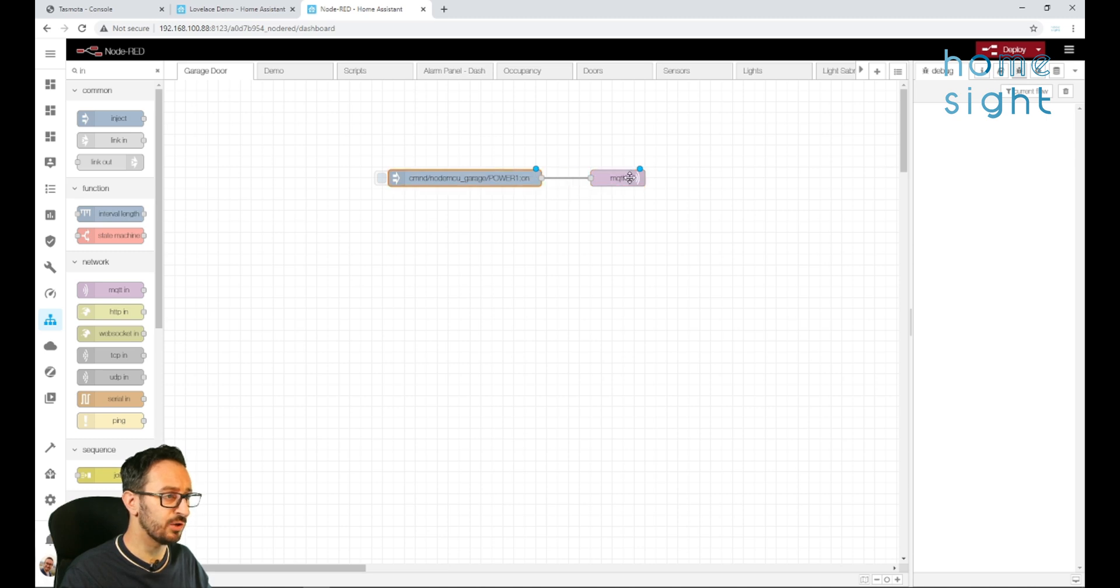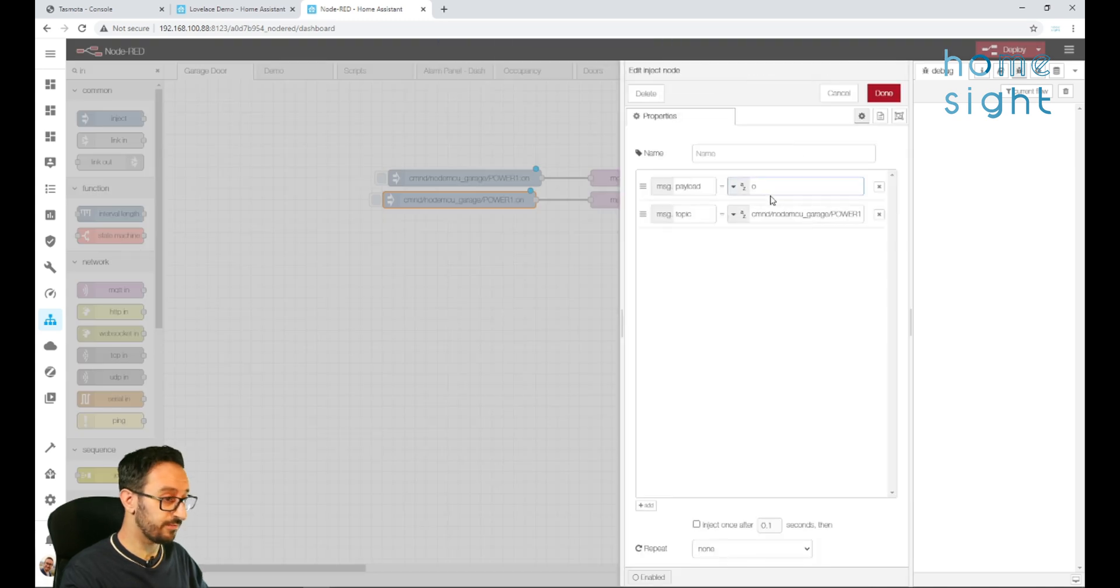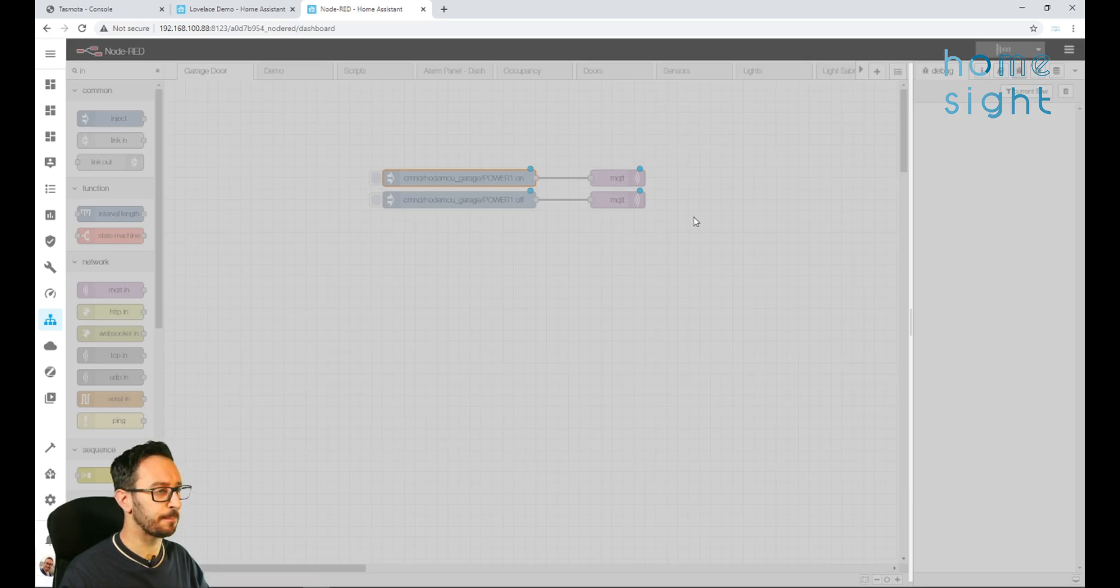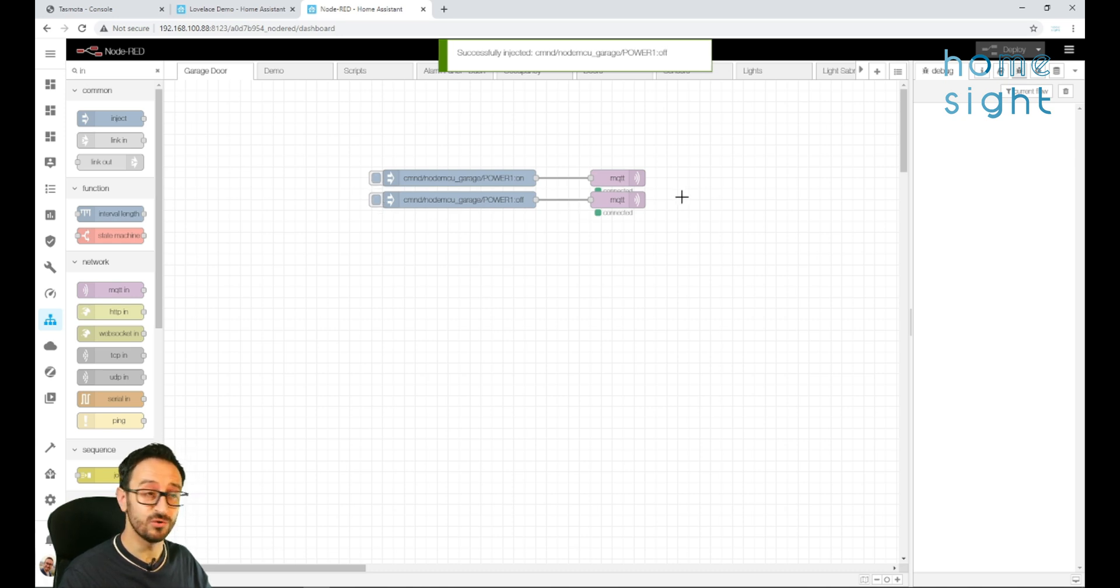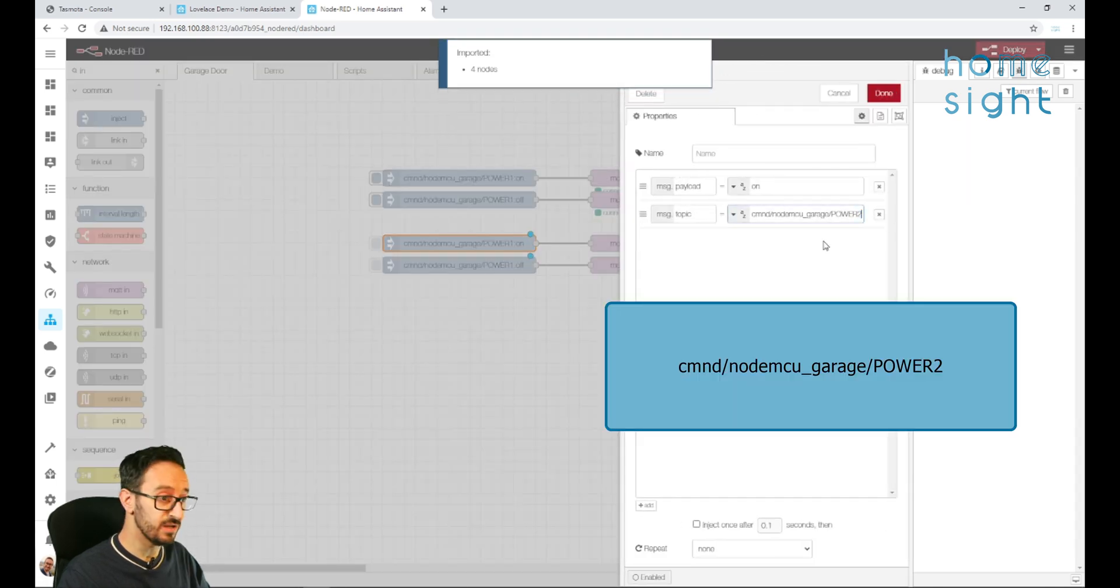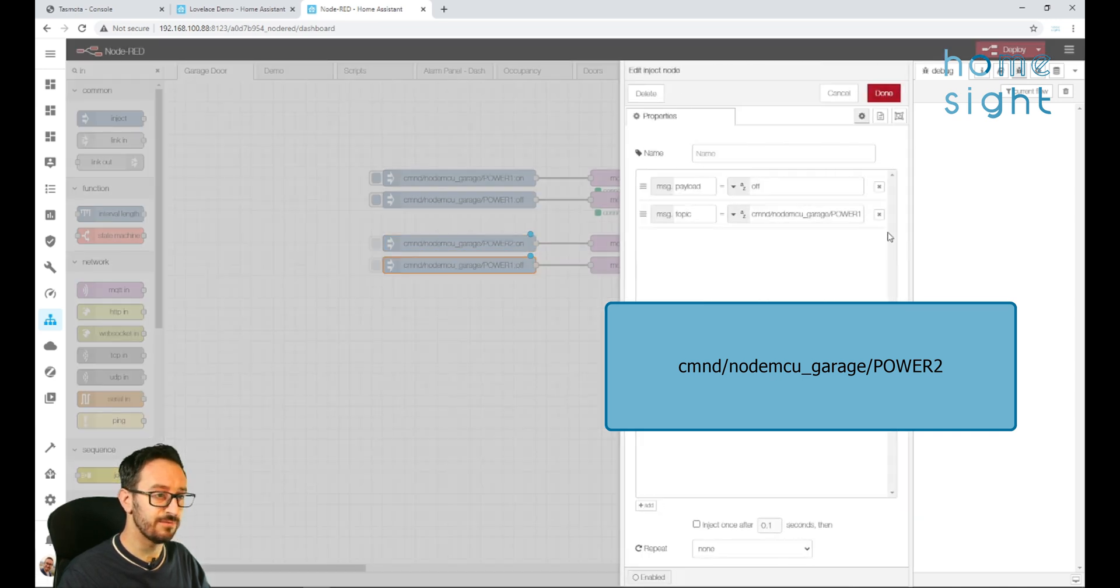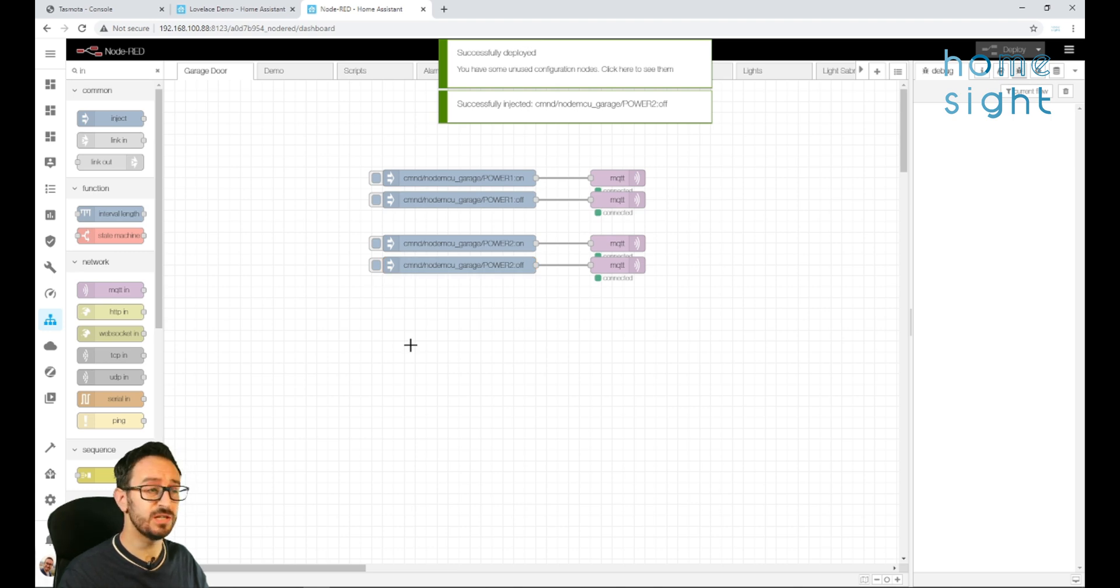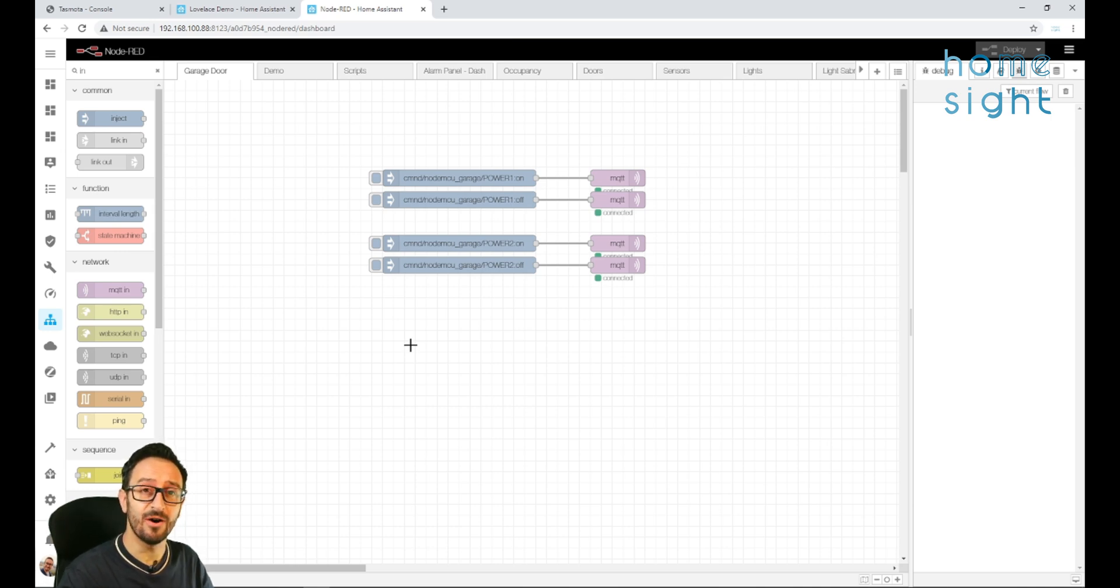Let's also set, I'm going to copy that as well and turn that to an off. Line them up nicely and press deploy. Now when I inject this, we can hear hopefully in the background that we've got control of the relay. And equally if we wanted to do the same for relay 2, we can change that power number 2. So now if we wanted to control it manually using MQTT, then we absolutely could. However, if we wanted to appear as a device in our Home Assistant, we're going to have to do a little bit more.